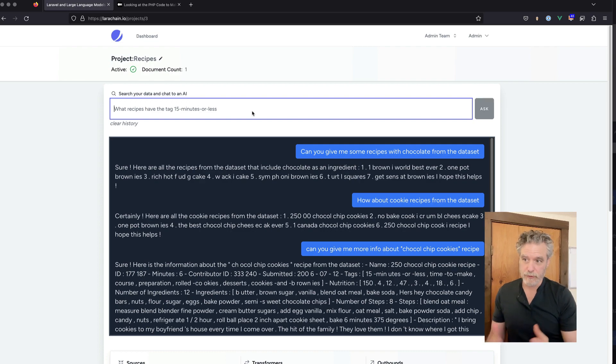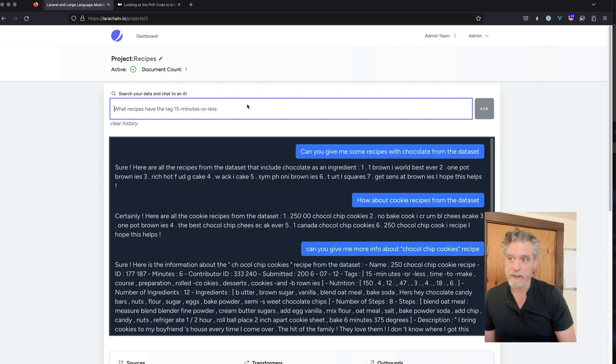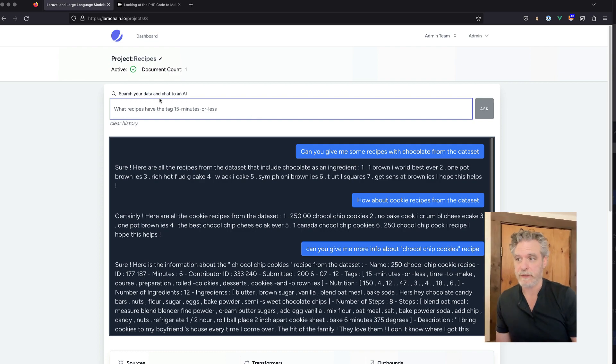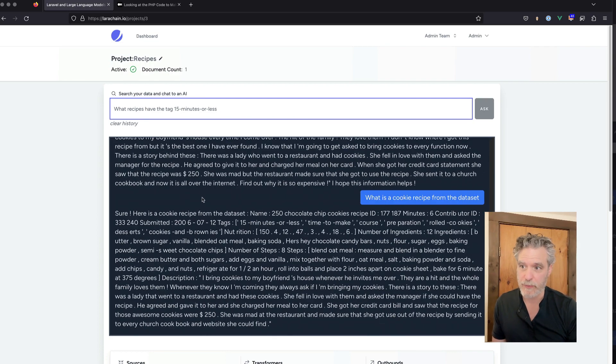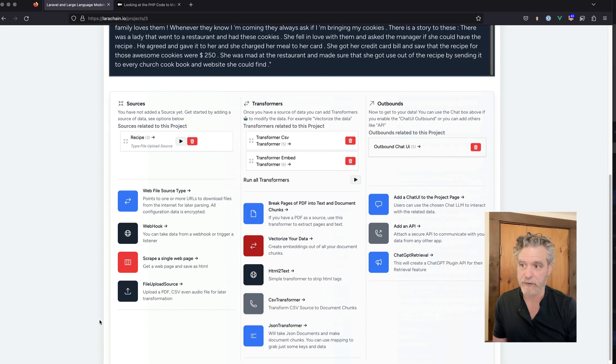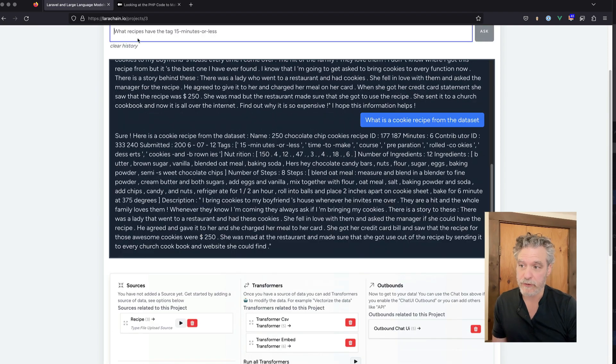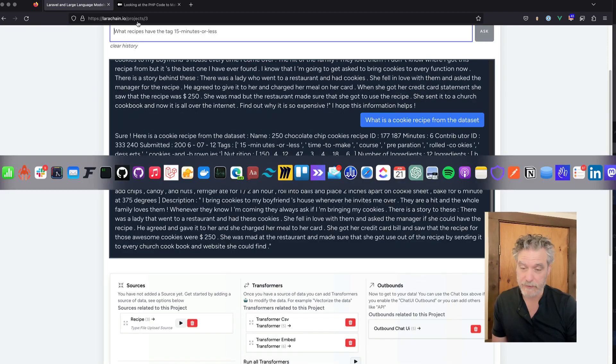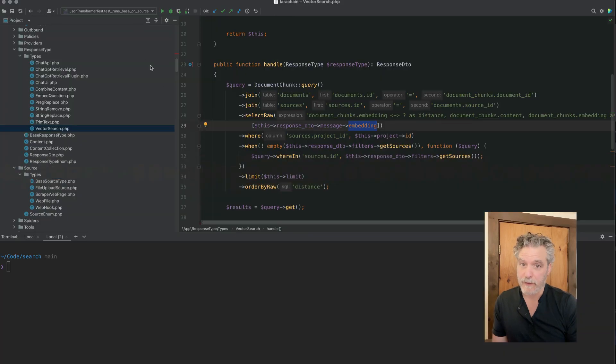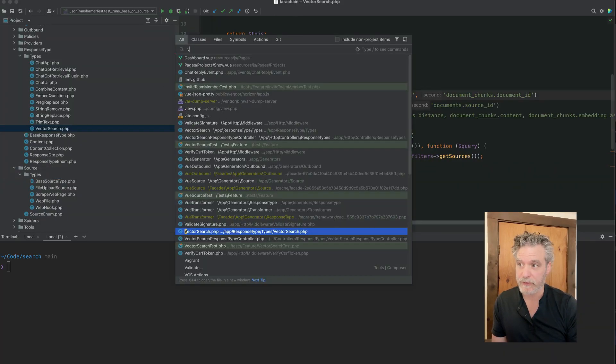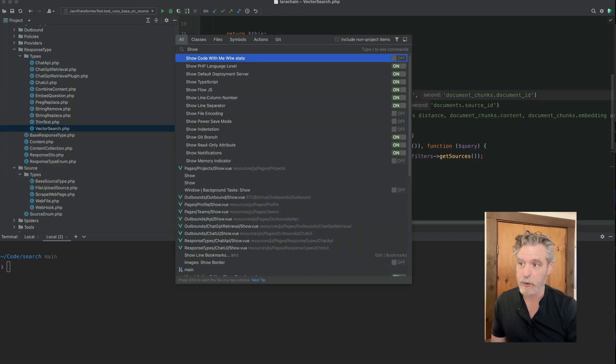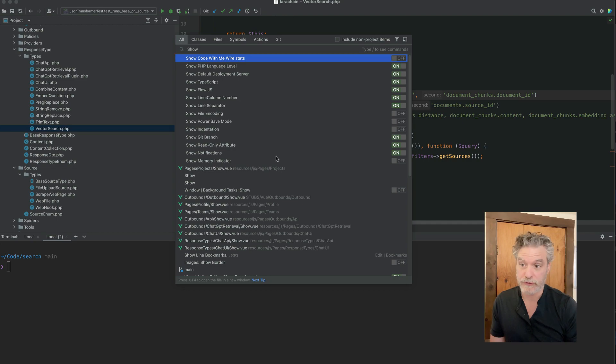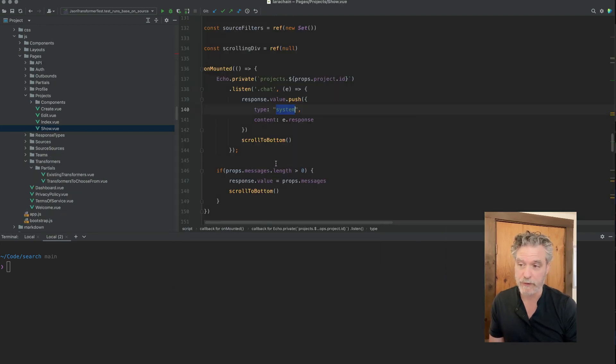So when you go to the UI in Larachain, it's quite easy. You just type away and ask a question, and it uses all the data you uploaded to then get an answer. It's pretty abstract, but in the end, I want to go over the code so you just see how it works.